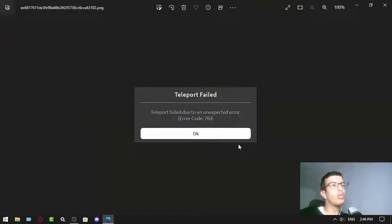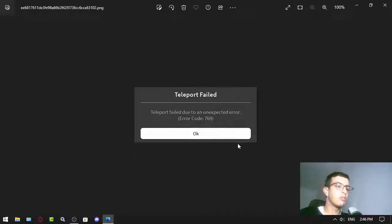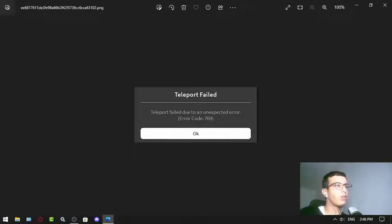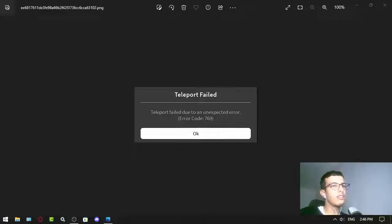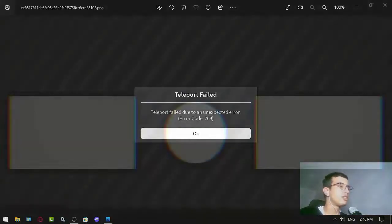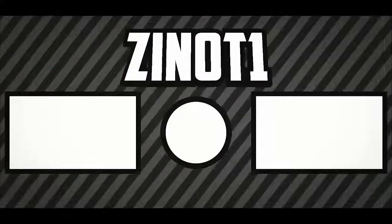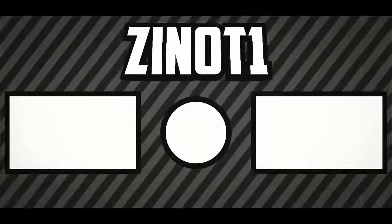Another thing you can do is maybe change your DNS and try what happens. All right, that's it, thank you for watching.